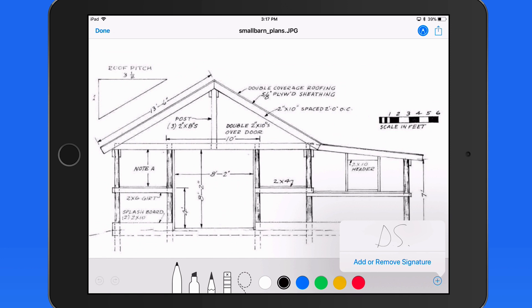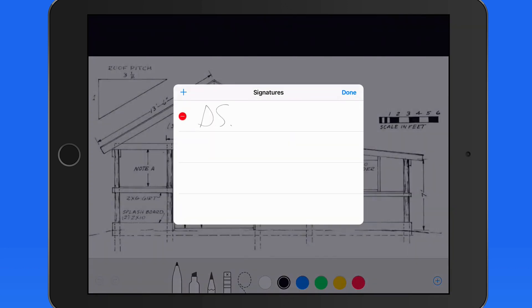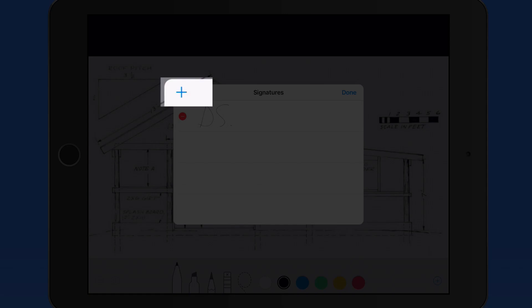I currently only have a set of initials saved, but this email asks for a signature, so I'll create a new one of those.